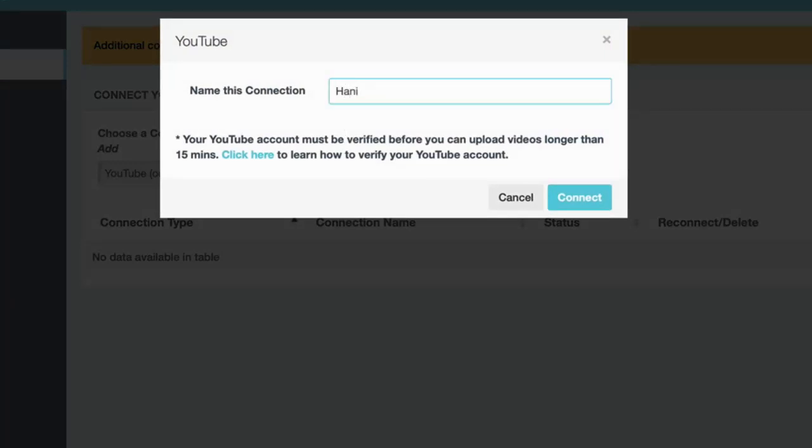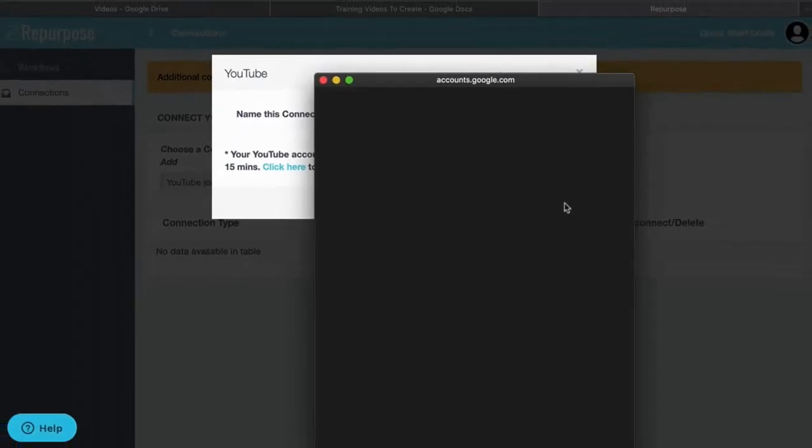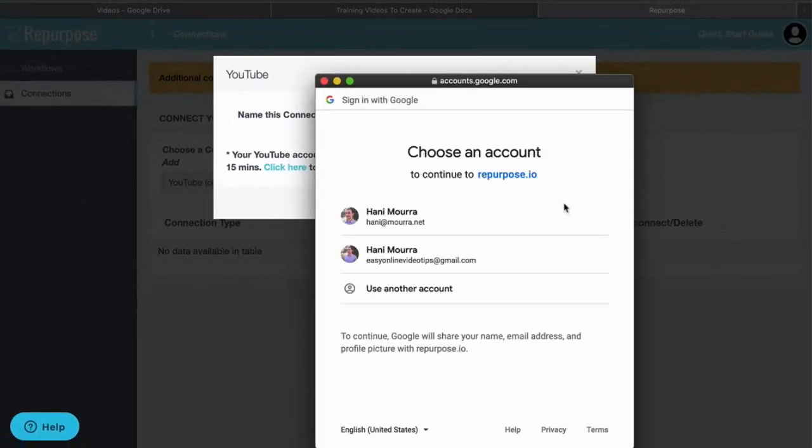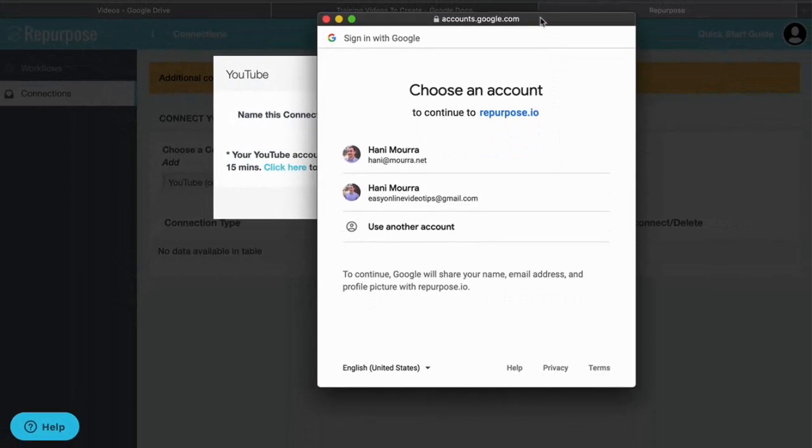This can be any name you want. I'm going to give it a name, Hanny's YouTube, and click connect. It's going to pop up and it's going to ask me to choose my YouTube account.